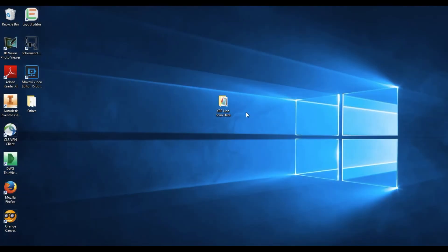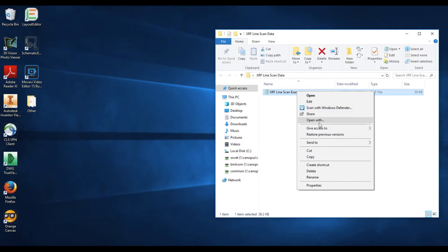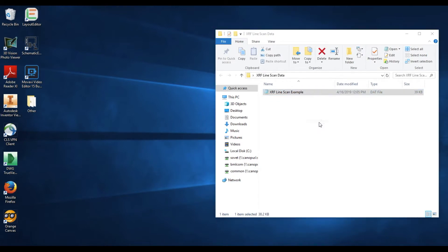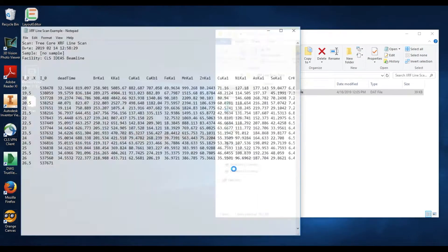To create an XRF line scan graph from XRF data acquired on the Ideas beamline of the Canadian Light Source, open up the folder containing your data. Right-click your data file and select Open With. Choose any text software you're comfortable with. Notepad is probably the easiest to use. Select the software and select OK.